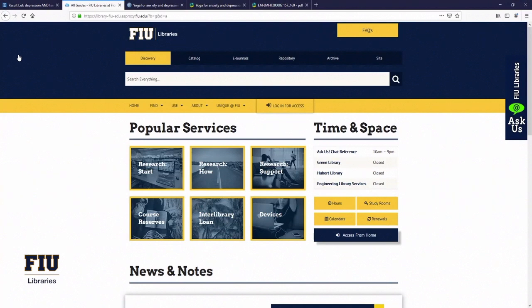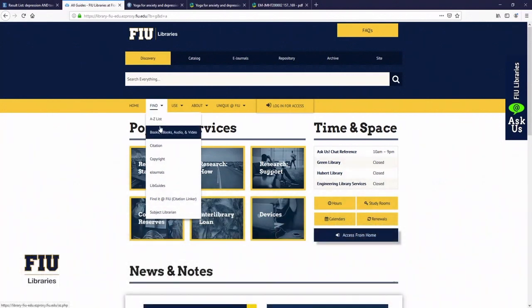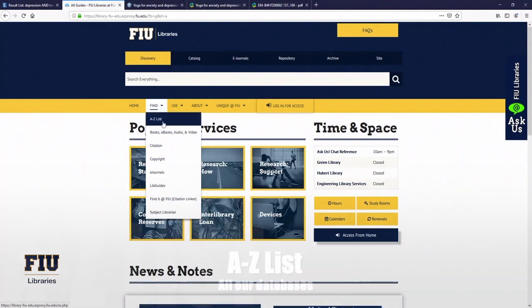Going back to the homepage, there are a couple of other spots to be aware of. First is the Find button. If you forget about Discovery or our Popular Services options, Find pretty much gives you a broken down version of these.